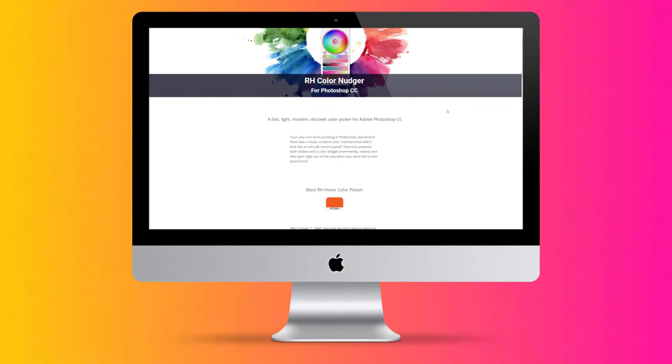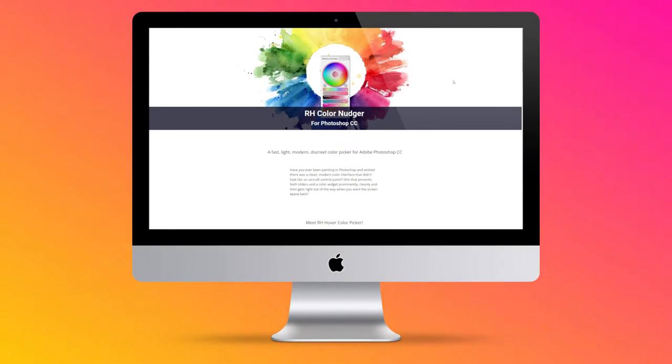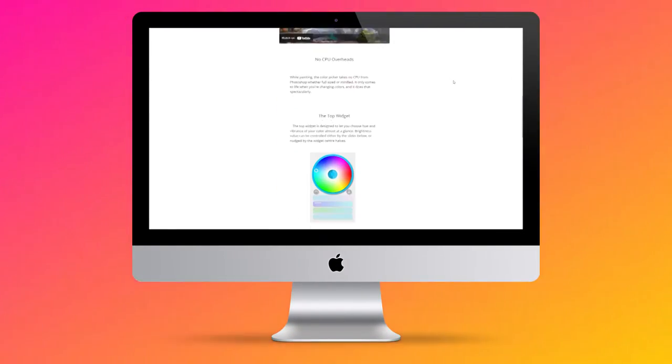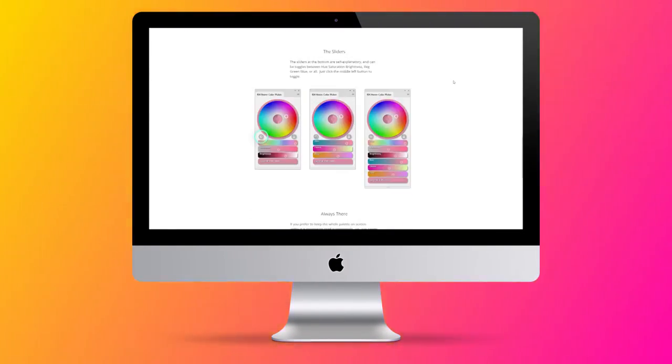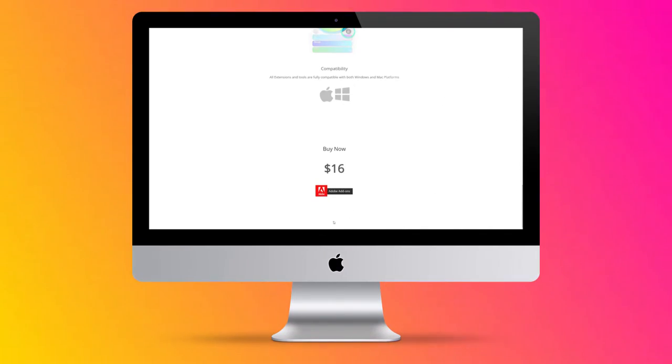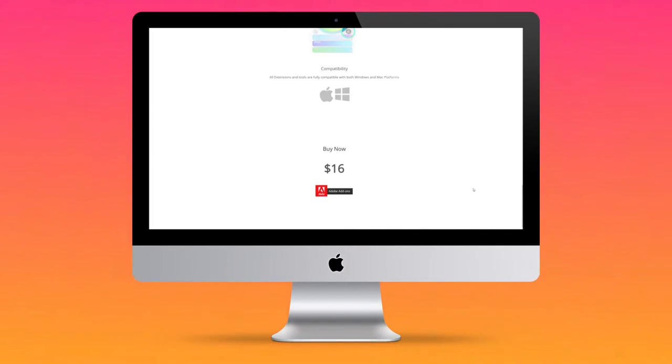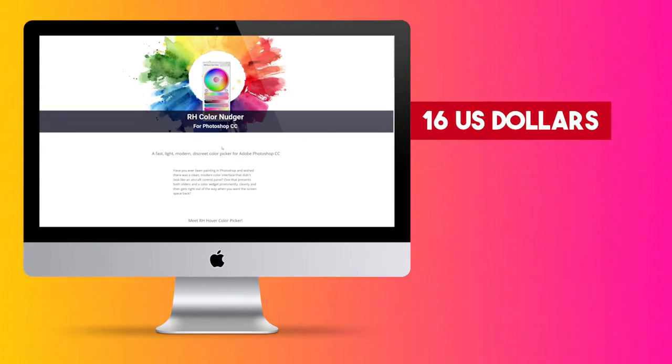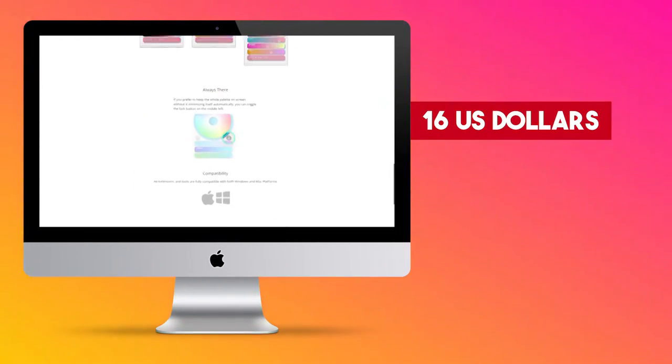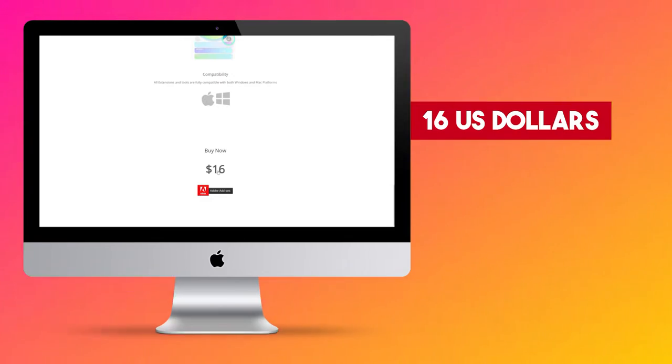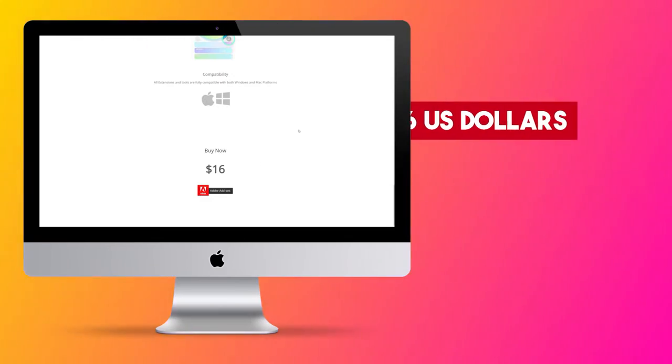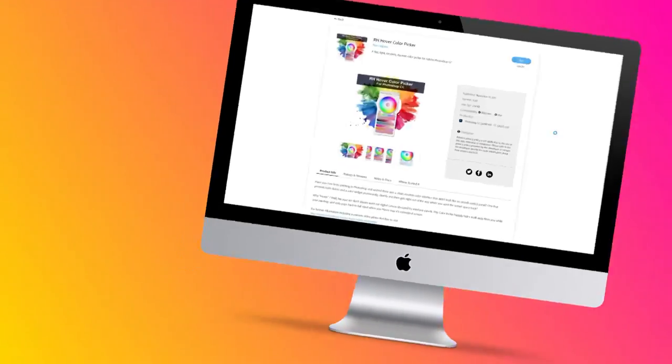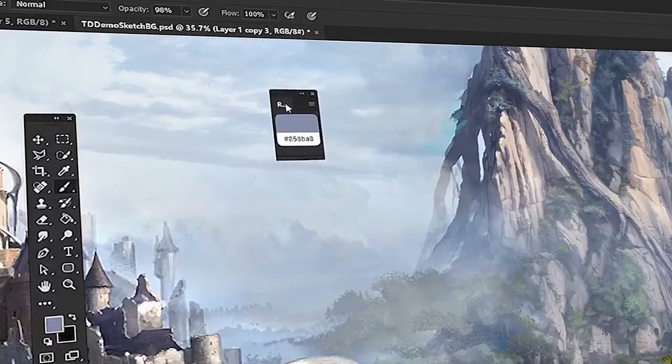As a graphic designer, it can be really nice to have nice-looking things around you while working. Hey, you never know, that could very well inspire you. Created by Rico Holmes and offered to you for the simple price of $16, RH Hover Color Picker comes to the rescue from Photoshop's ugly color widgets.